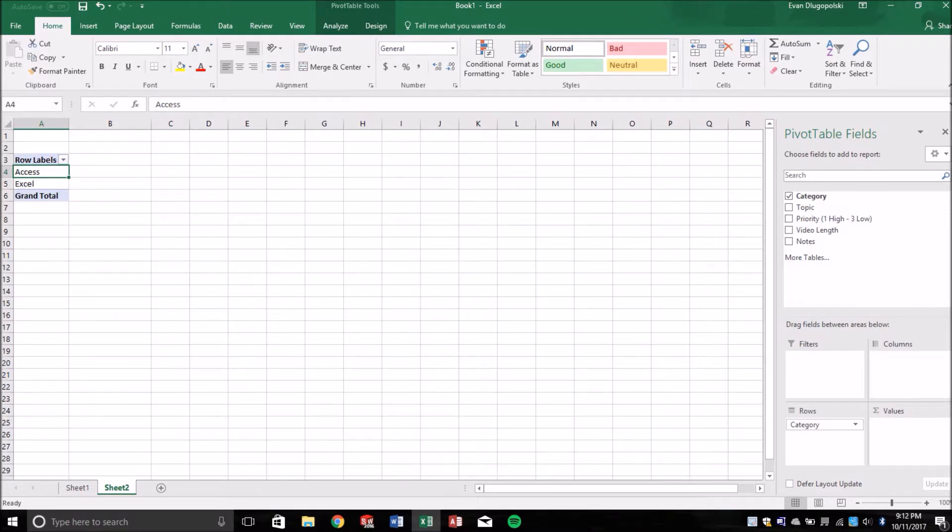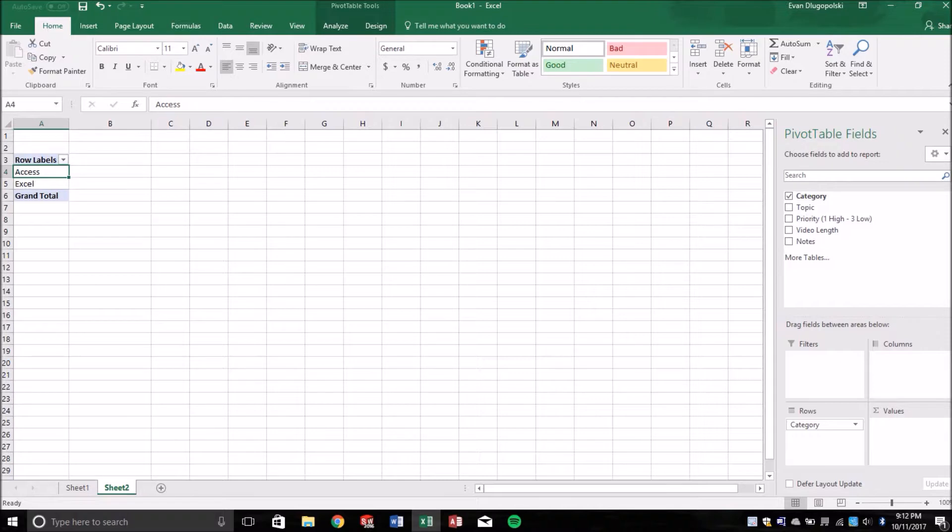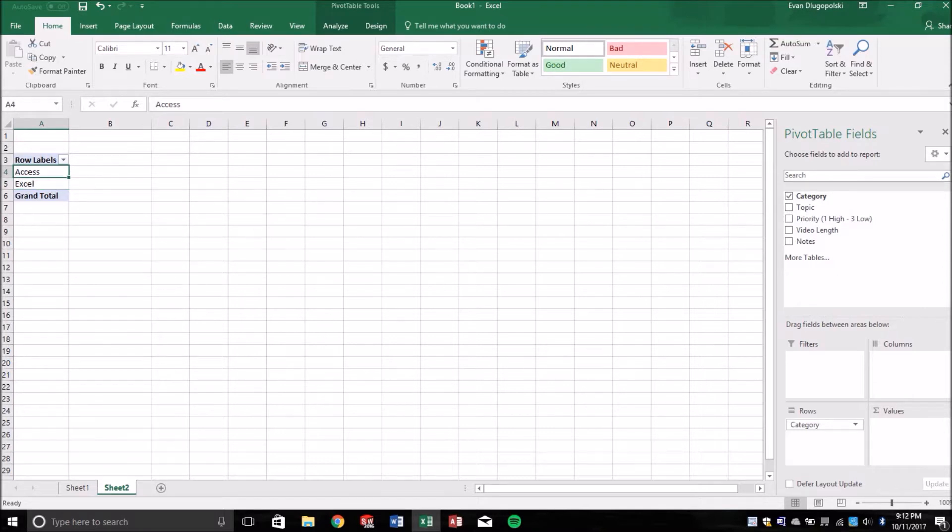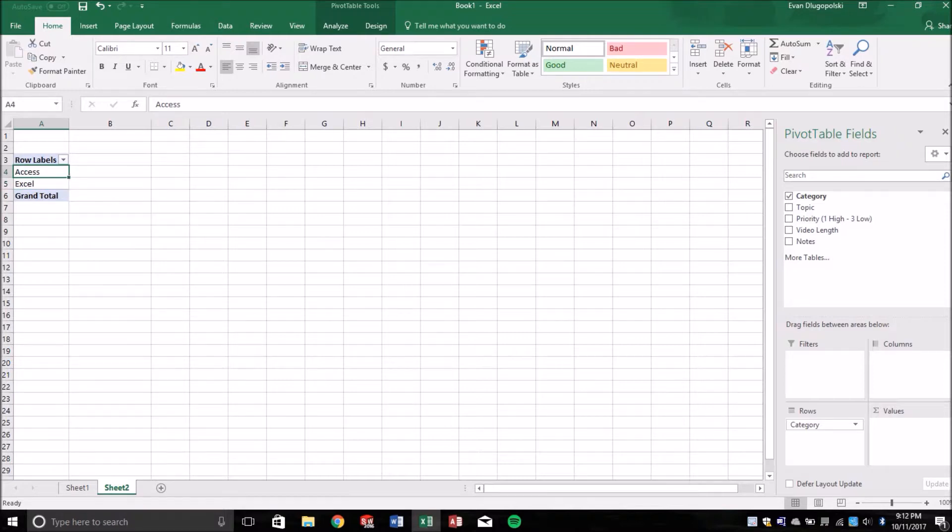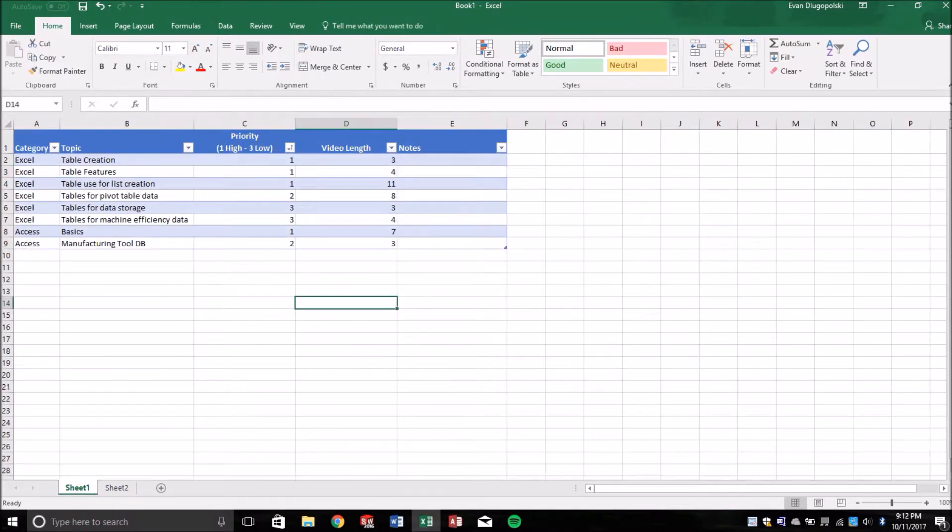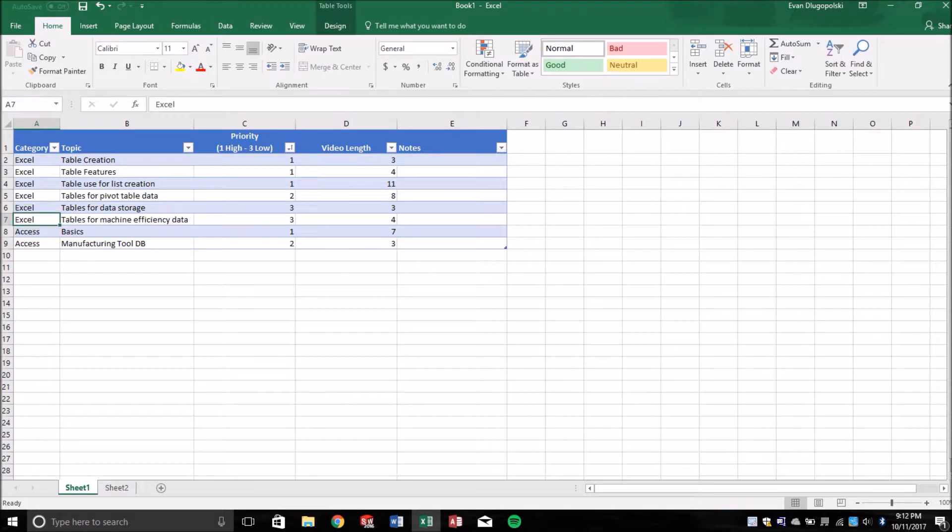So as you can see, I'm not going to go into too much depth because there's plenty of other videos out there. But pivot tables group data, stratified data into their categories or their data values. So we have multiple Excel and Access values, but pivot tables group those together.